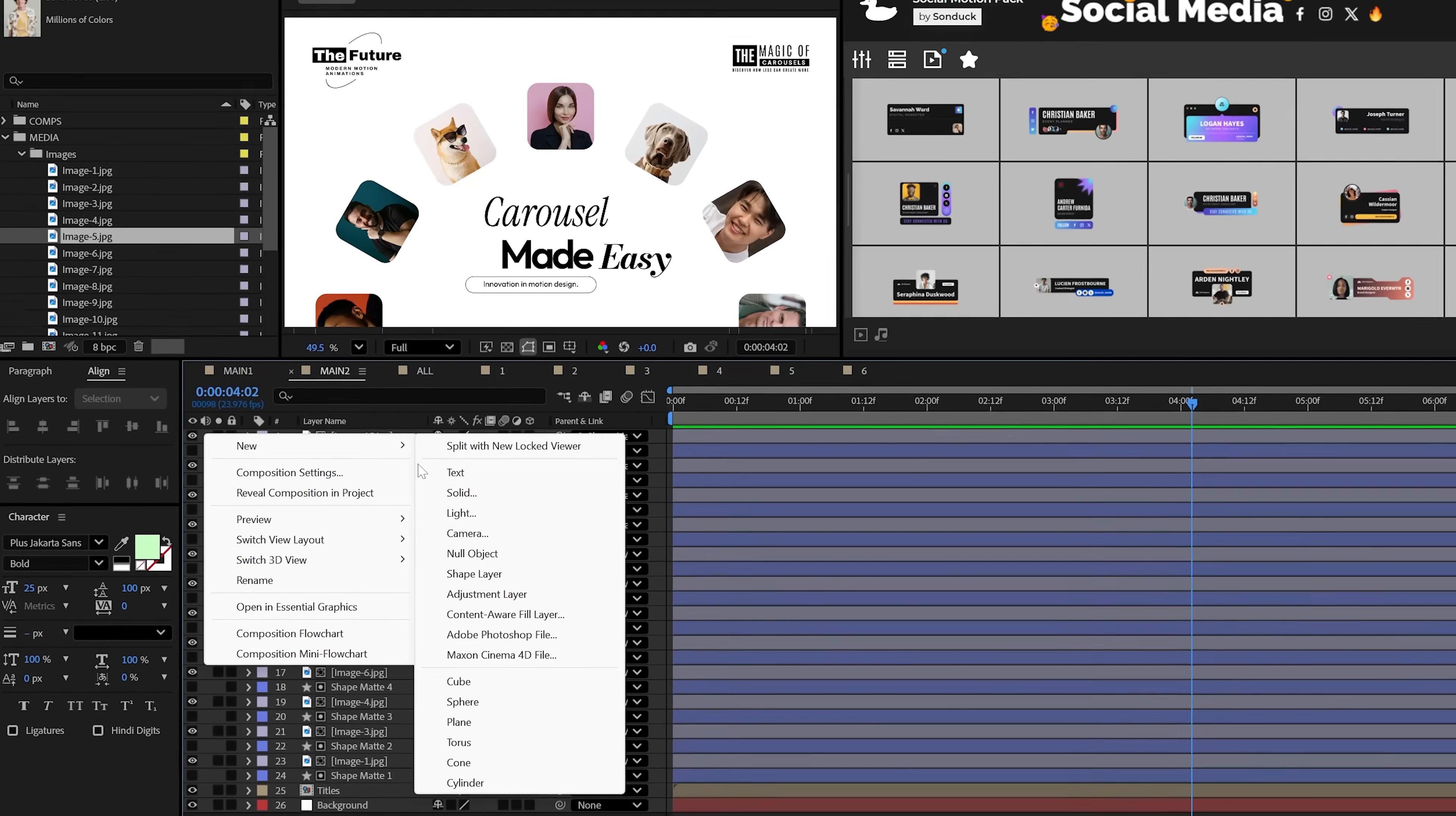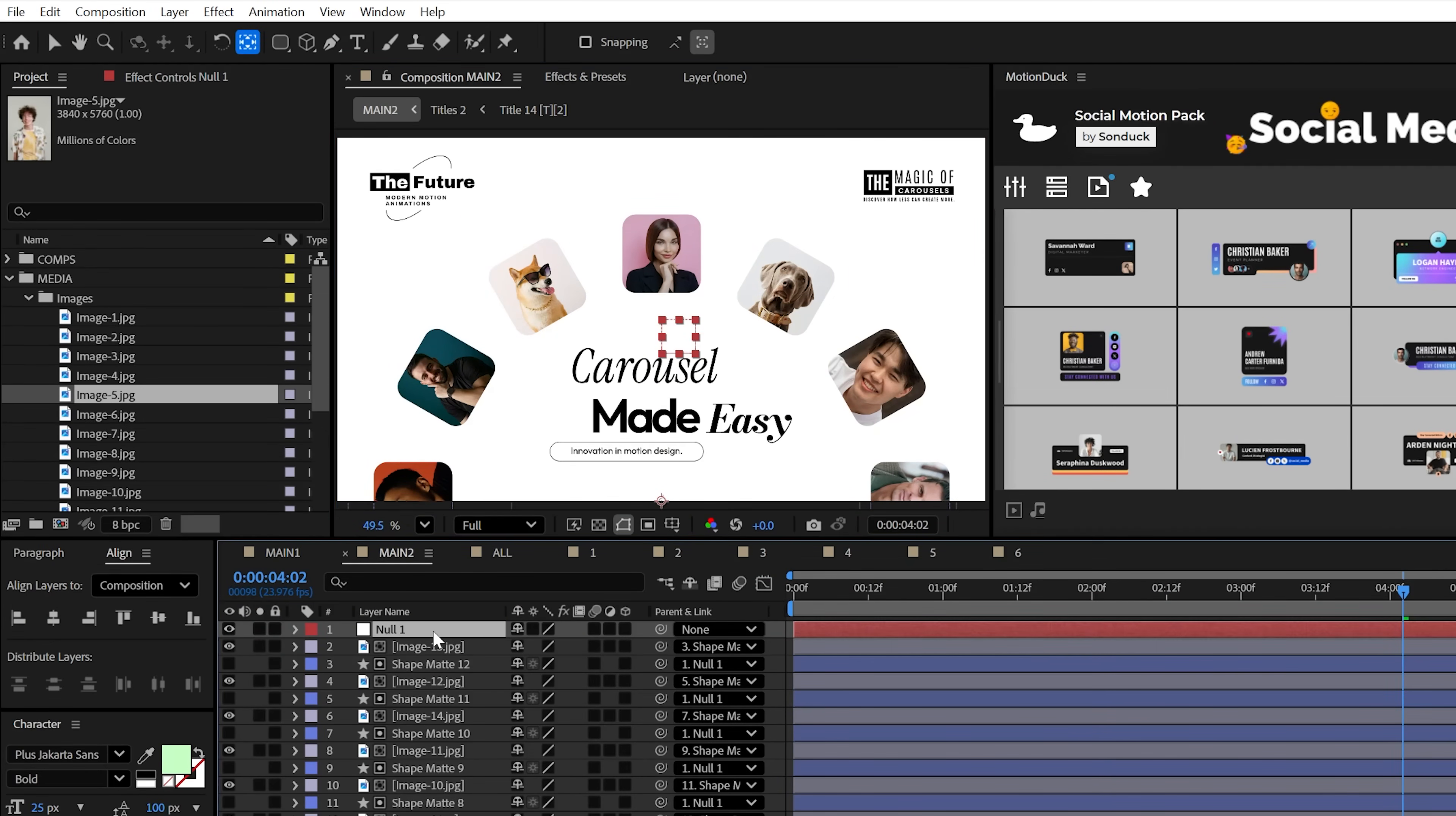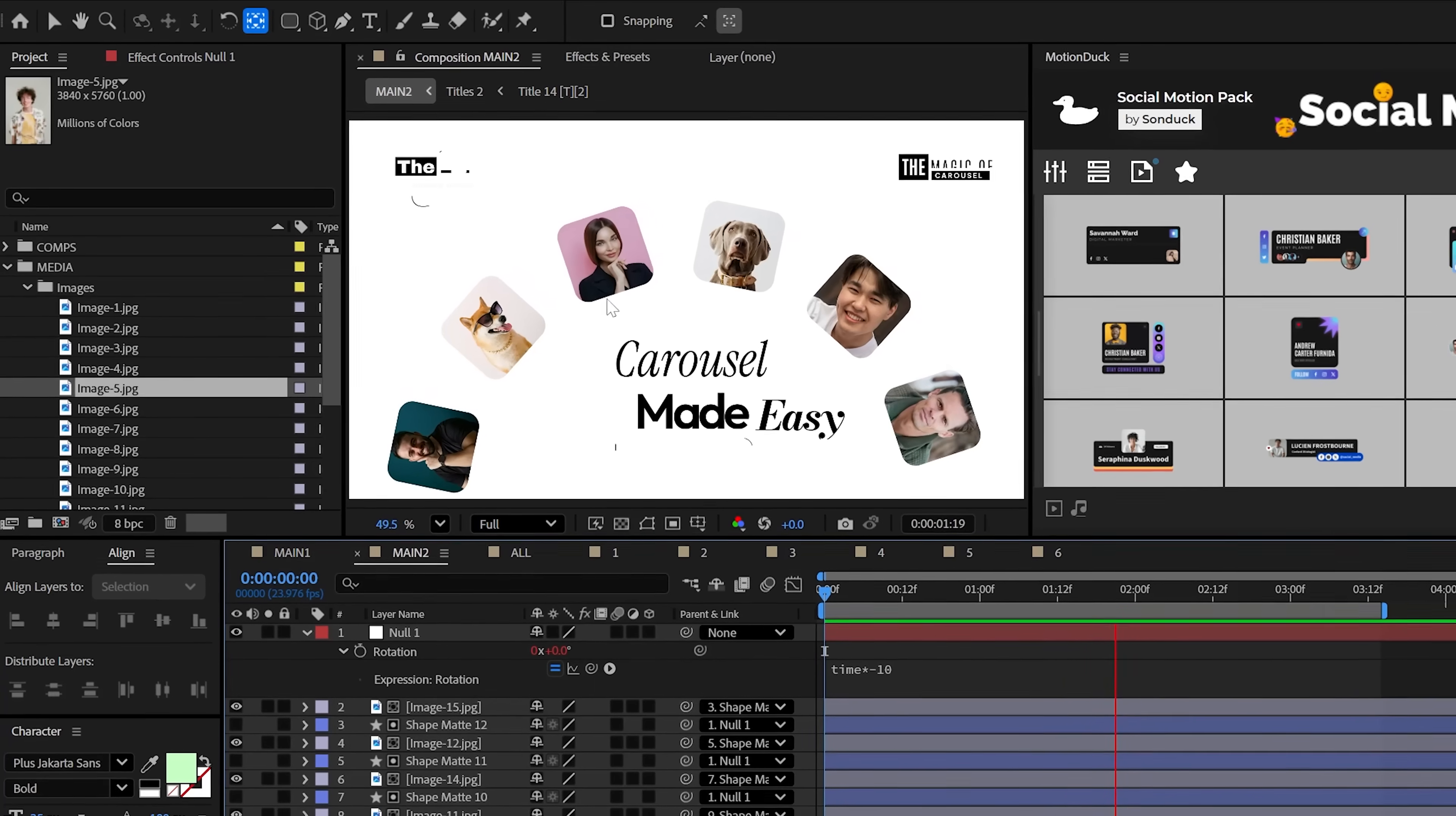Once that's complete, parent all your shapes to the null object and then move the null's anchor point to the center of your carousel. And this time, add the time expression again to animate this baby. Cute doggos are sold separately.